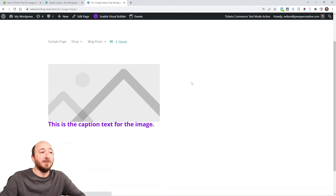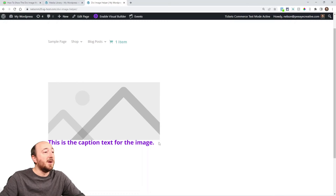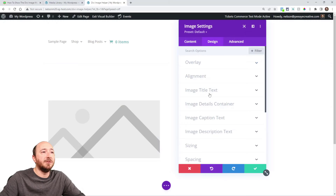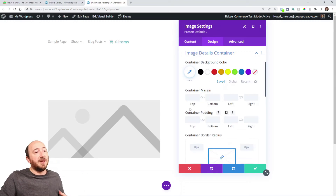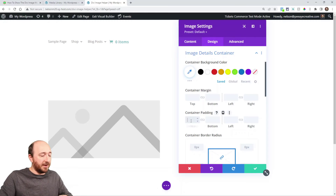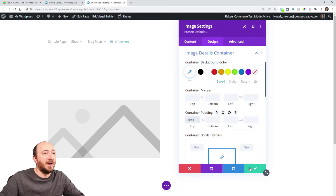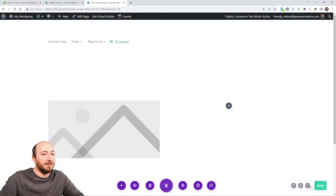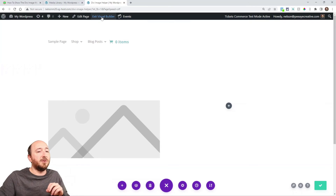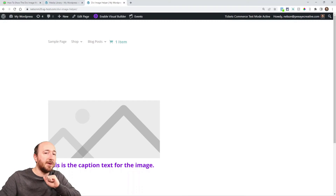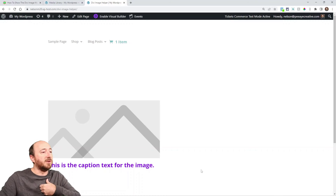There you go. Now I might want to adjust my spacing and move it down from the image. One interesting thing is that we have this details container, so you could add margin or padding. Let's say I add 20 pixels of padding — that will actually affect the div that's containing that caption. Also, if you enabled the title text or description text, it would be inside that container too. So you can see that by doing that, I added space here.